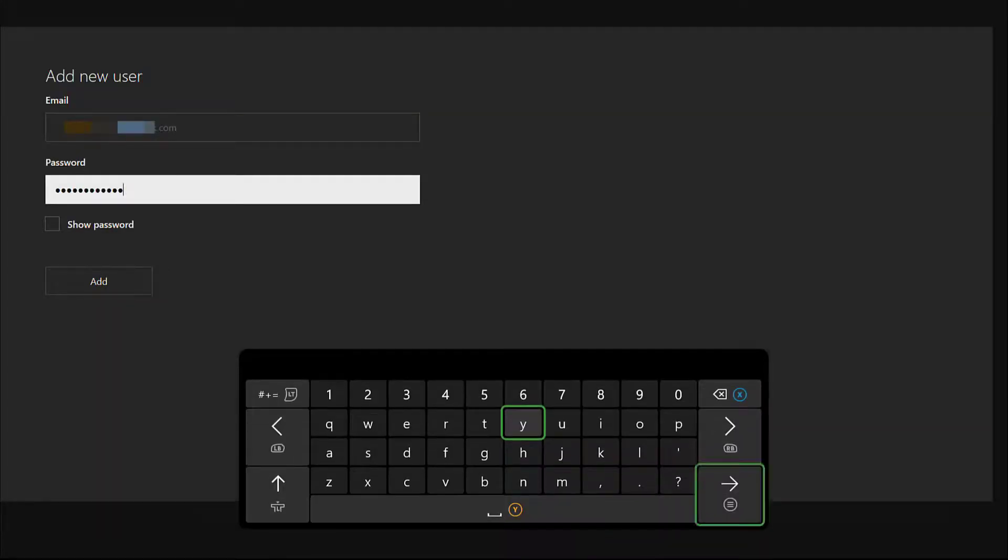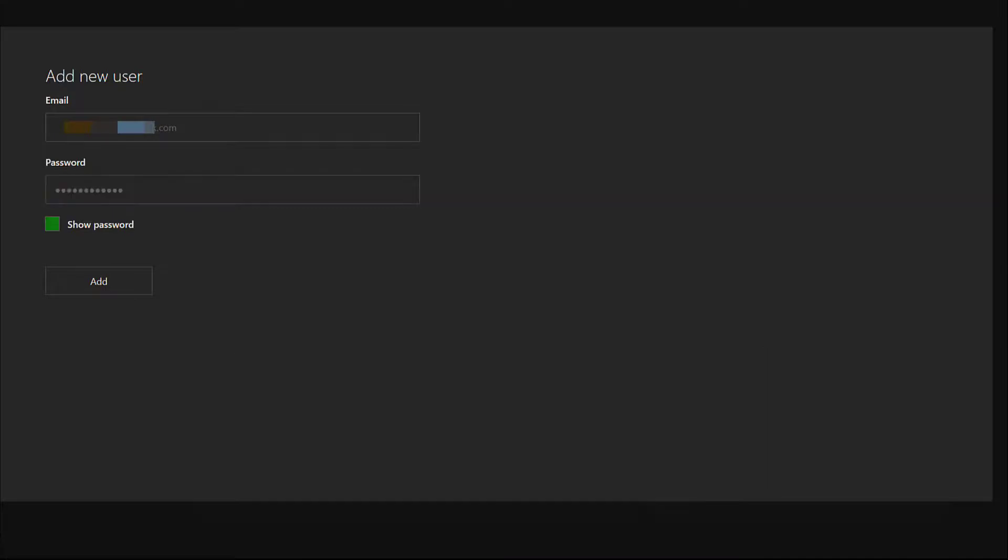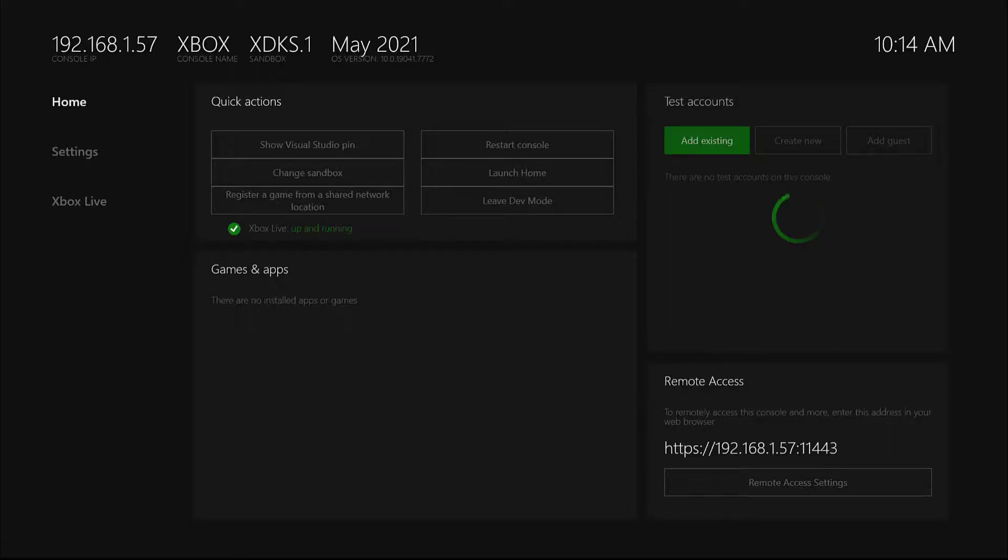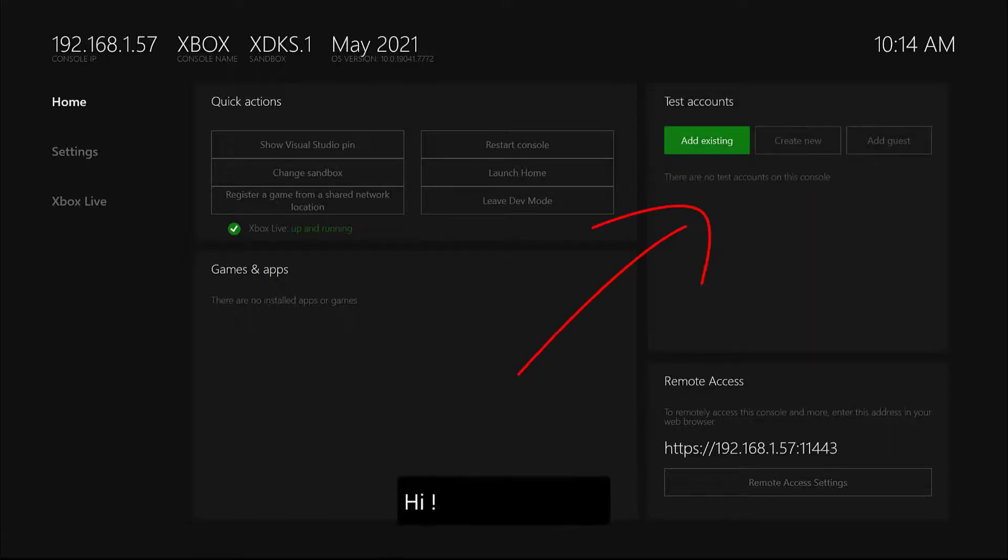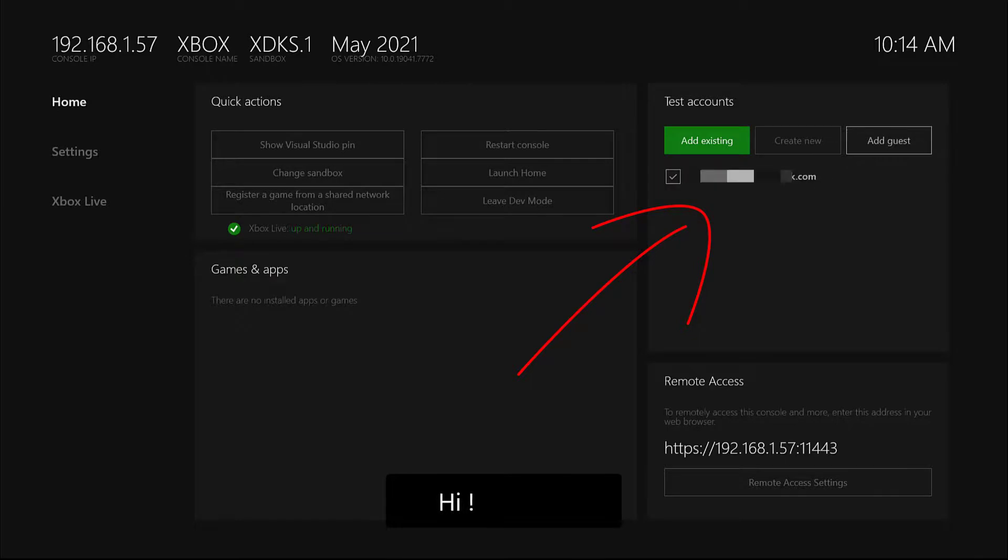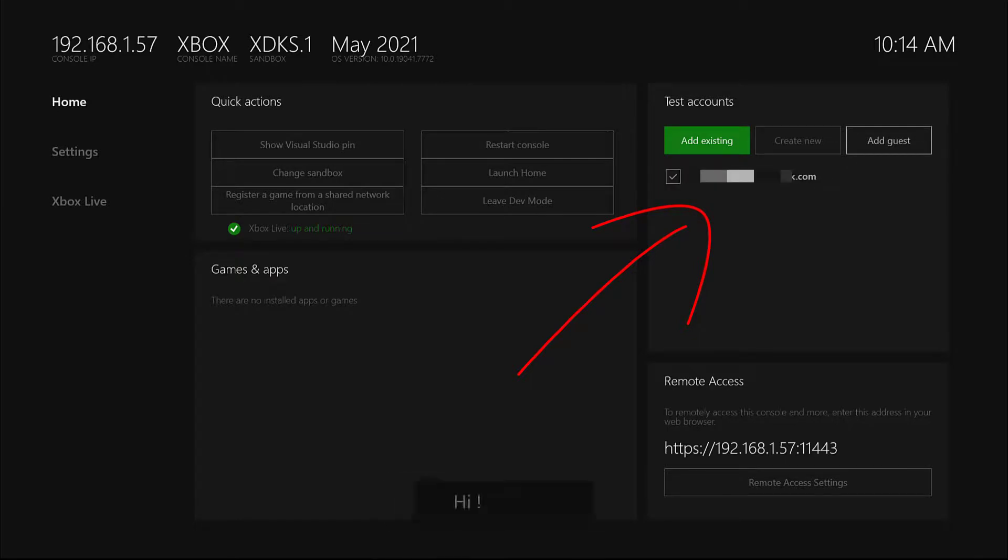So add existing, enter your email ID and password. Now tap on this add button. Here we go, we are able to add the email ID here.